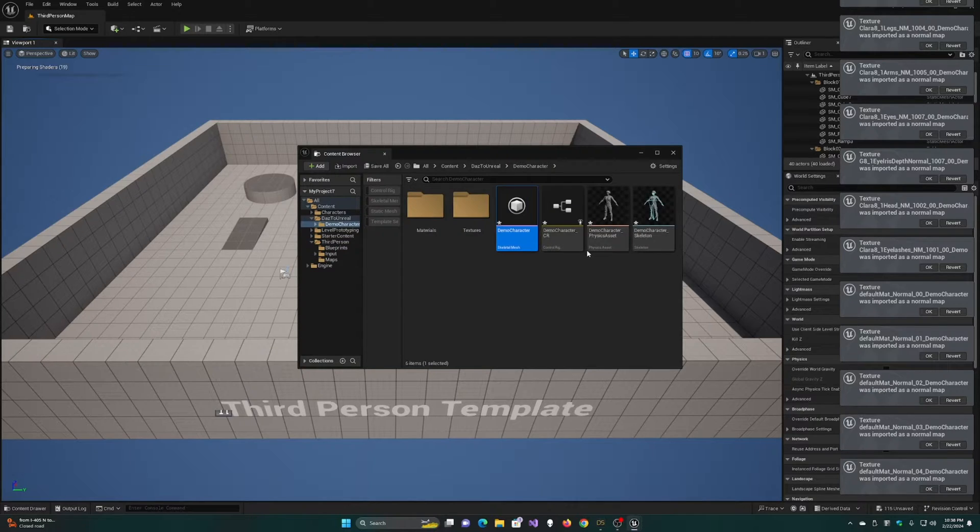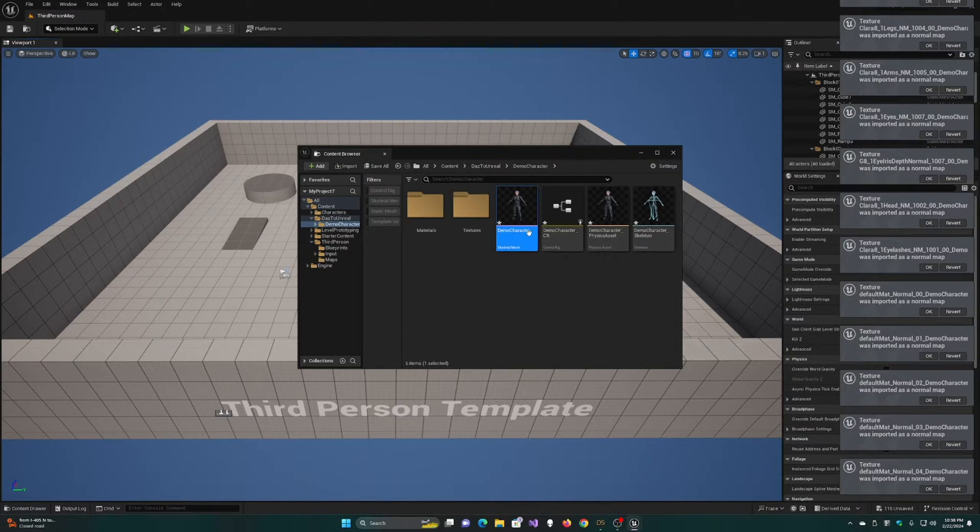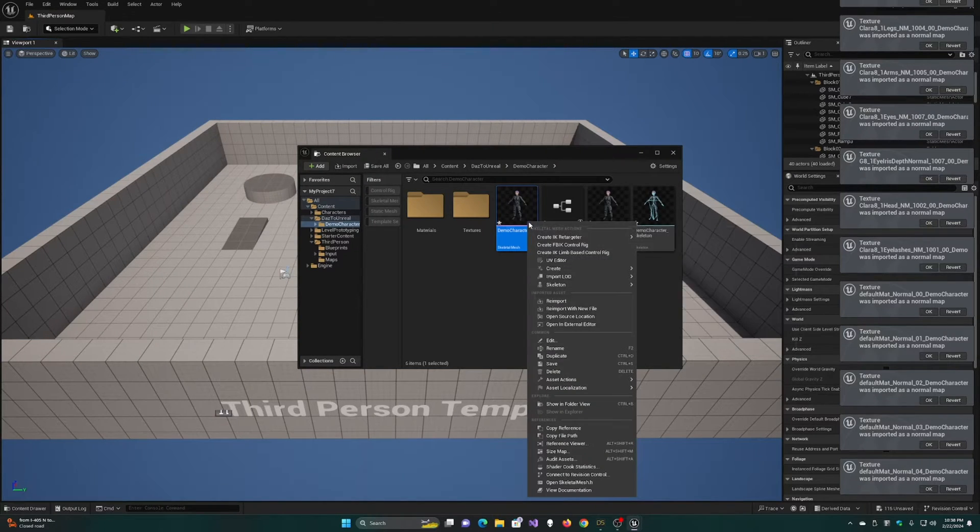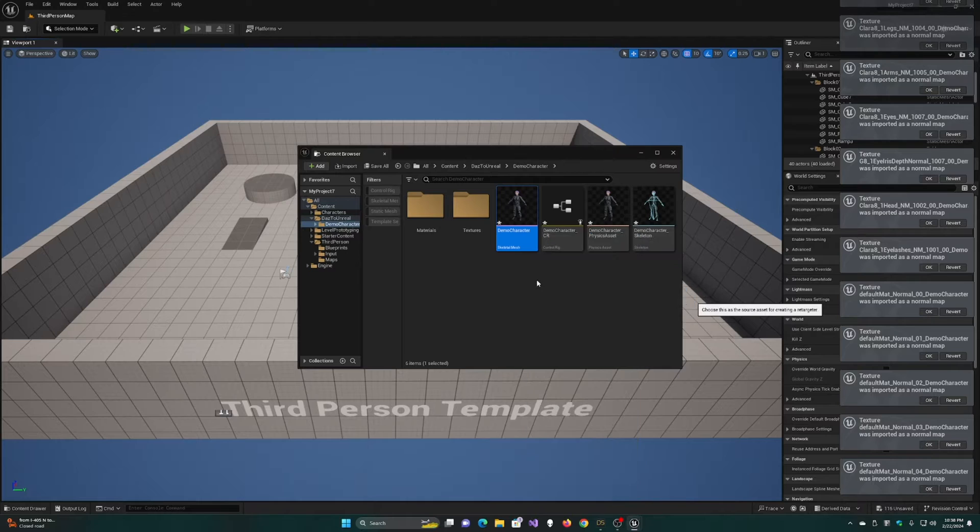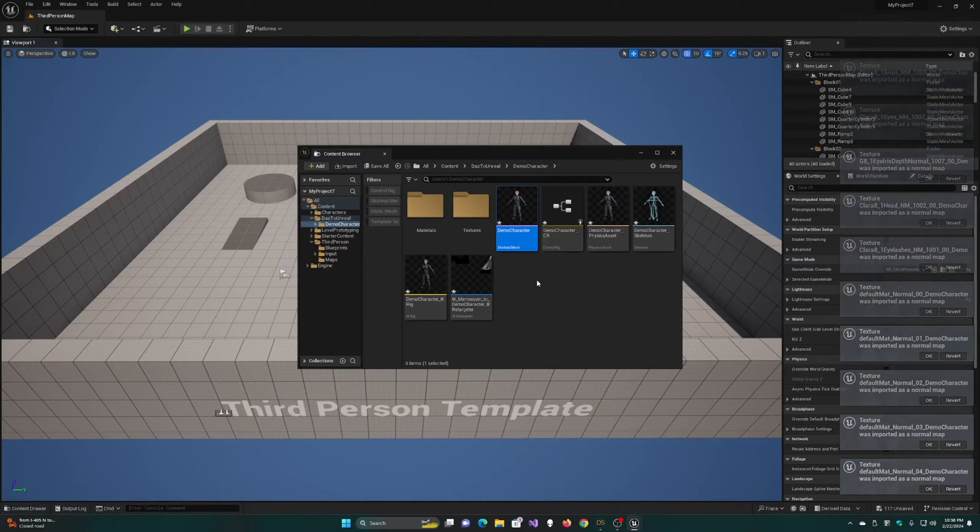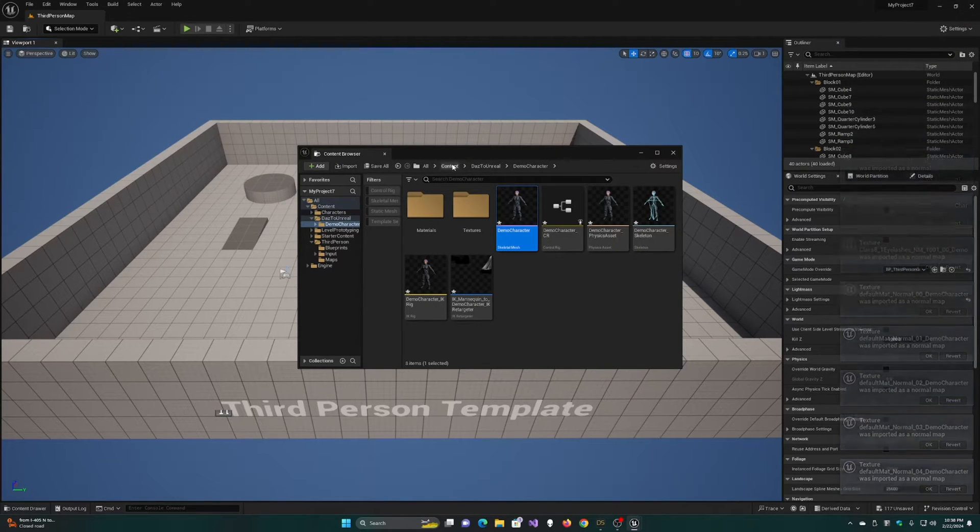Once the character is transferred, right-click on the Skeletal Mesh and choose Create IK Retargeter. You'll choose the SKM Manny asset as the retarget source.